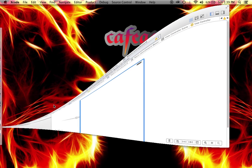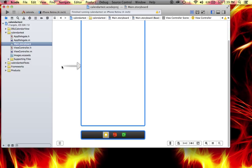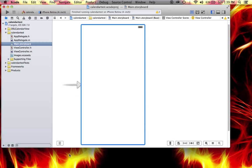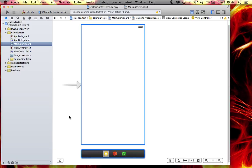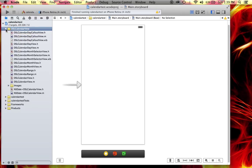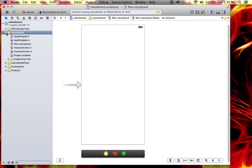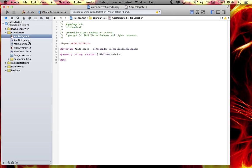I made a quick single-view application for iPhone. The first thing you need to do is come here and drag the DSL Calendar View folder from the download into your project. Just drag the entire folder in — you don't need to change anything inside it.